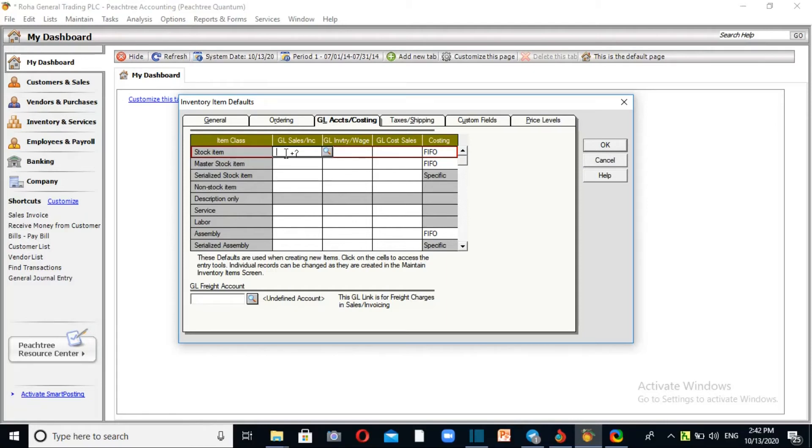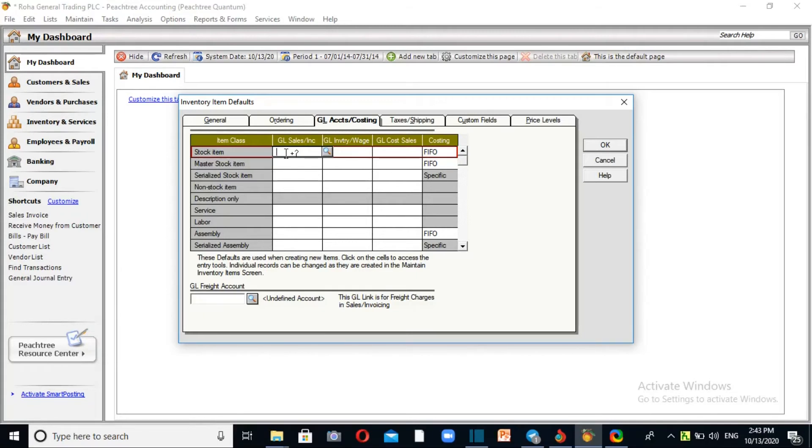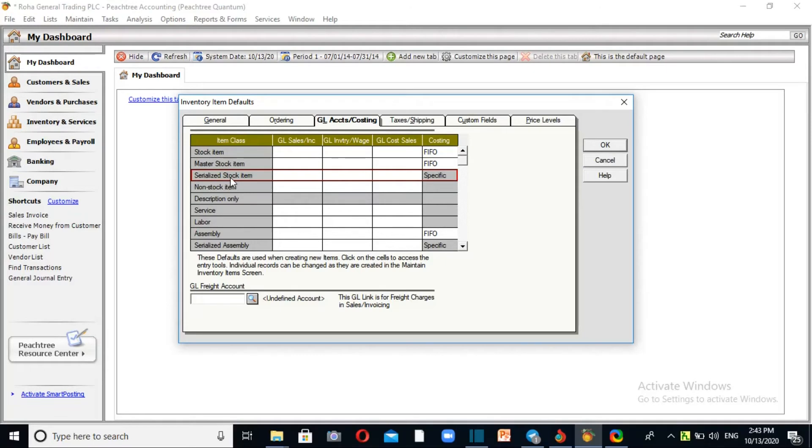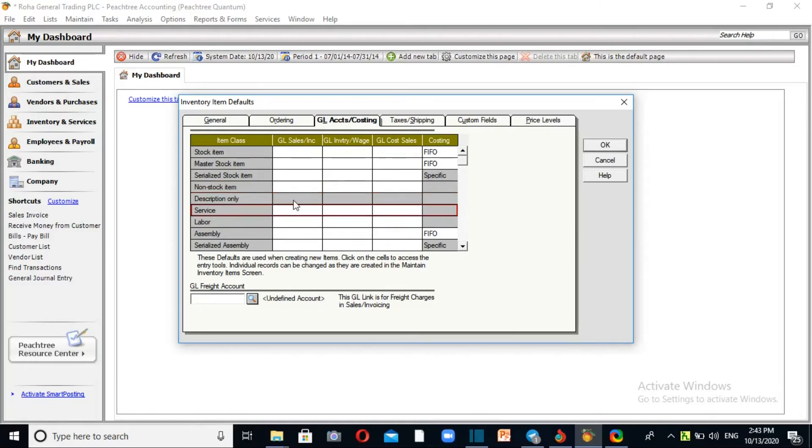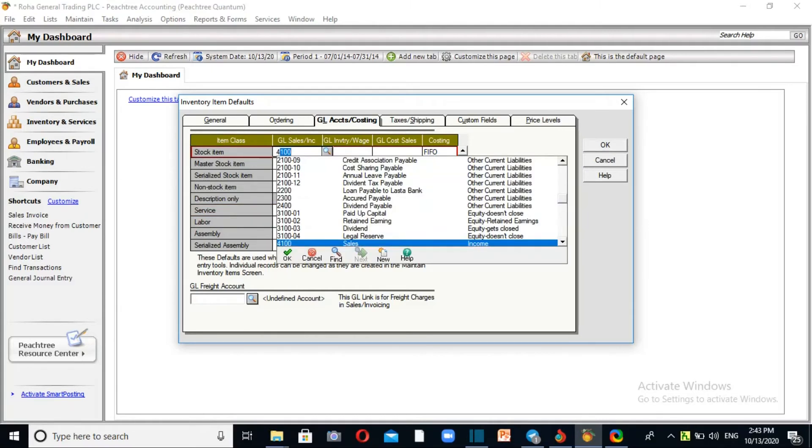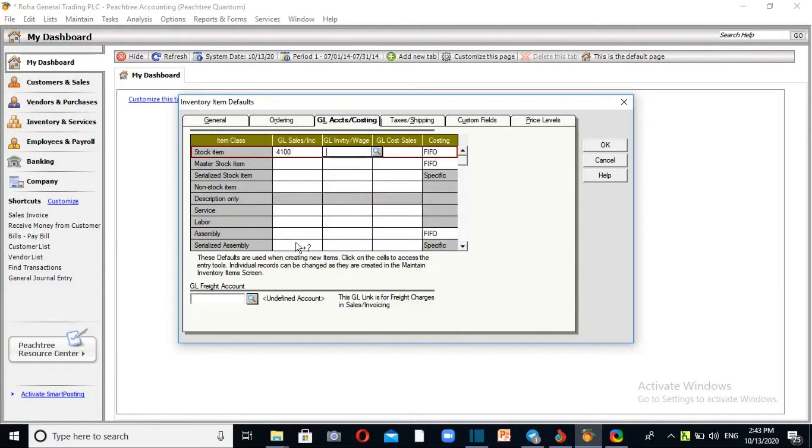There are three types of stock items. For stock items, select if it's inventory or non-stock. You can choose serialized items. For non-stock items, select service or labor.